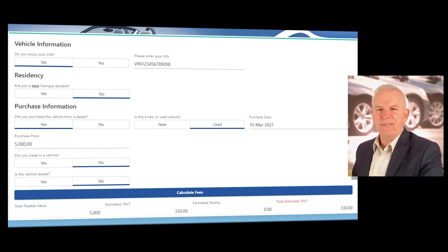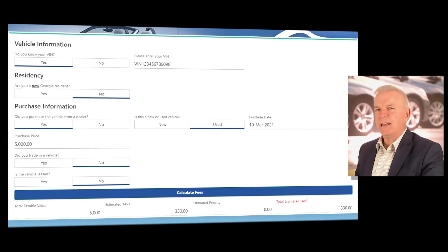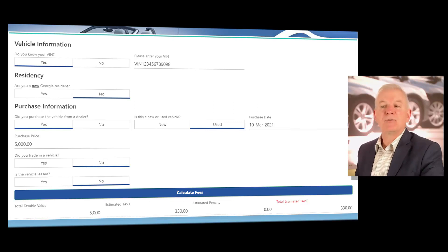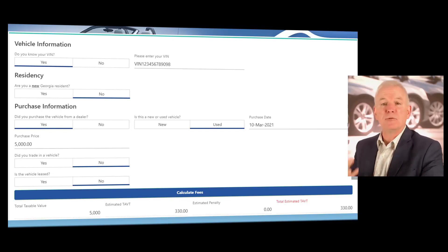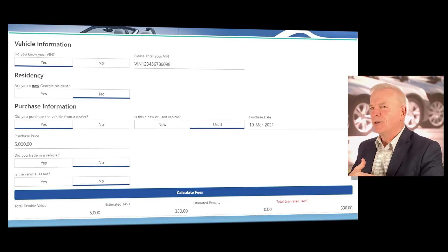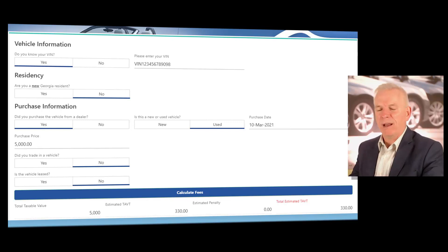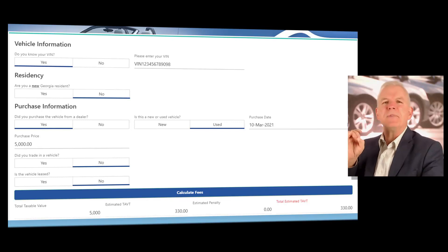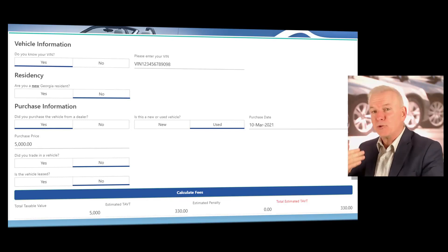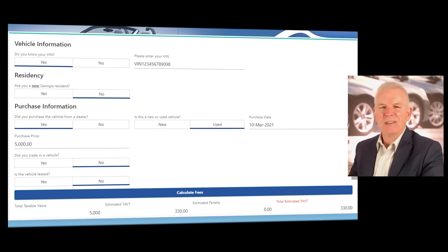Here is the title ad valorem tax estimator. You can enter the VIN number of the vehicle you're attempting to sell. If the customer currently lives in Georgia and is not a new resident, you'll check no on that box. They want to know if they're purchasing from a dealer — you'll say yes — and you'll enter the purchase date and the exact purchase price. Make sure you're entering the exact purchase price. You could have a customer asking you to enter lower pricing than the actual true selling price, and obviously that would be illegal. Always enter an accurate purchase price, no matter what.